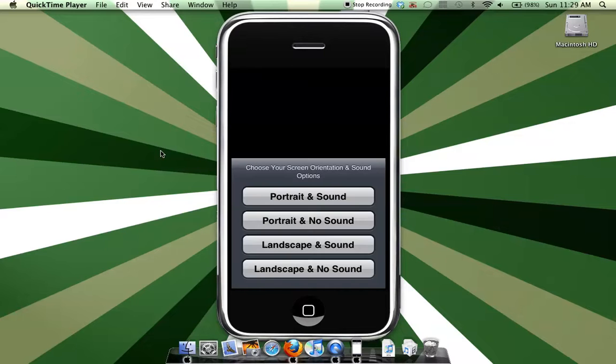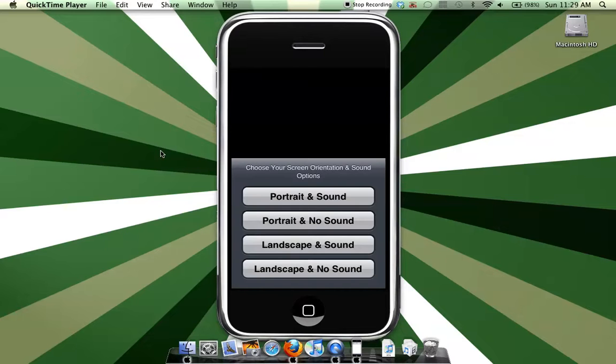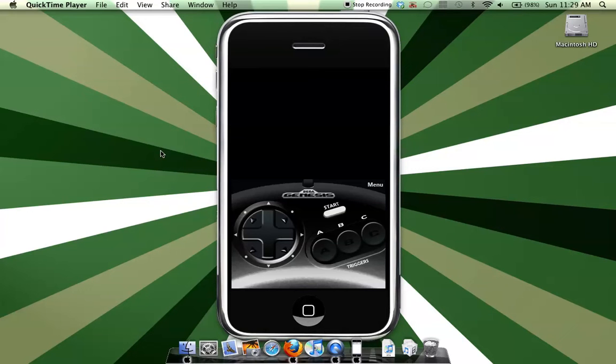And this is portrait and sound, portrait and no sound, landscape and sound, and landscape and no sound. It can go any way, so it doesn't really matter. And it just gives you the controller scheme right here.